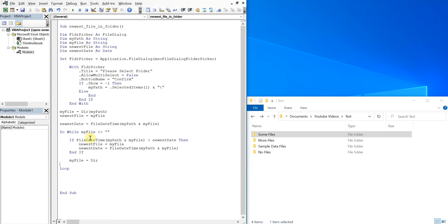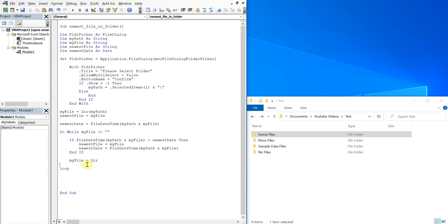Uses newest file to keep track of the current file. And if the next file has a date that's newer than the previous file, then the newest file will update. So newest file continues to get updated as long as there's a file that's newer than the previous one, and we keep doing that till you go through the entire folder and all the files in the folder, and then we'll end up with our newest file.